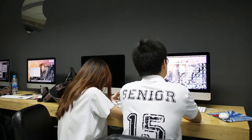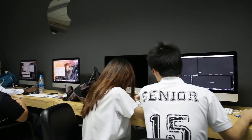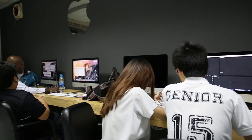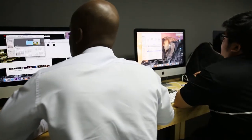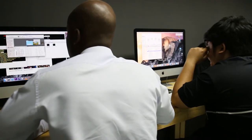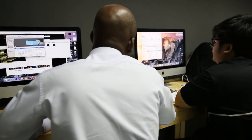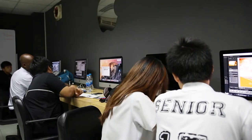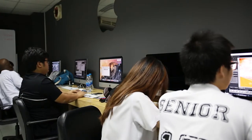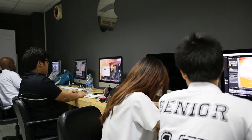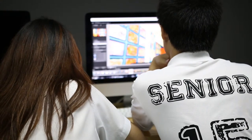The Mac lab was launched in the 2010-2011 academic year with over 10 iMacs for the high school students. The purpose of the Mac lab is to enhance students' learning experience with advanced technology, which allows them to work more effectively and efficiently.